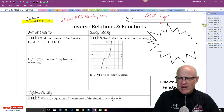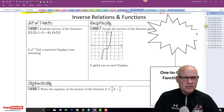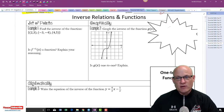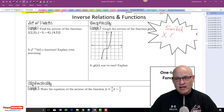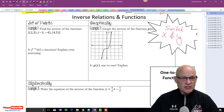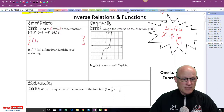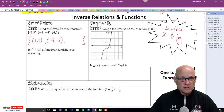Inverse relations and functions — what are we going to do with this stuff? To find an inverse, the big thing you have to remember is: switch x and y. So in this case, we just go 3 comma 2, negative 4 comma negative 3, and 5 comma 4.